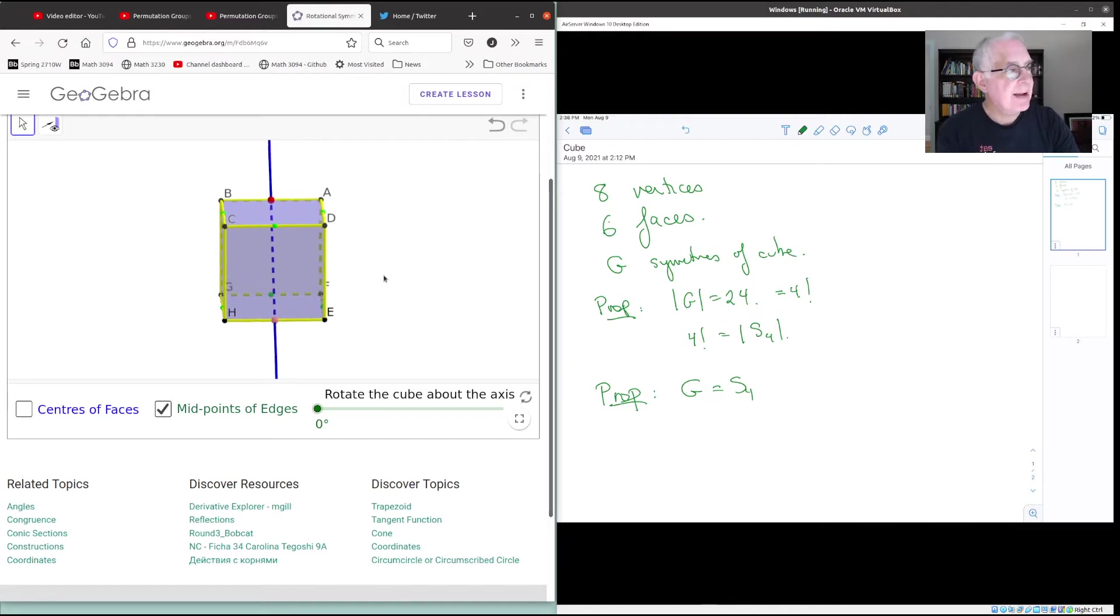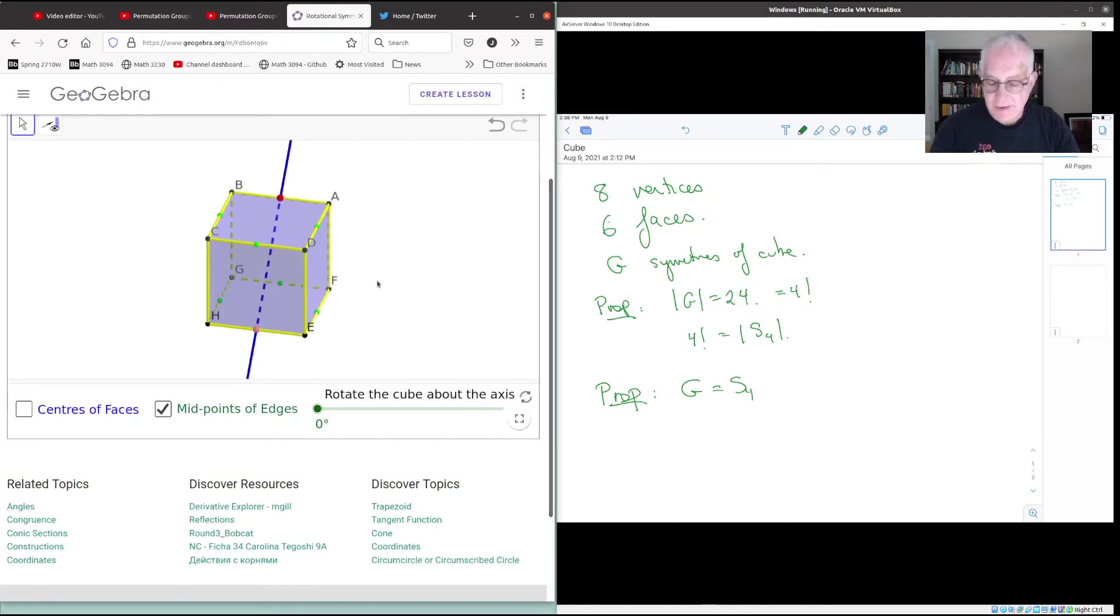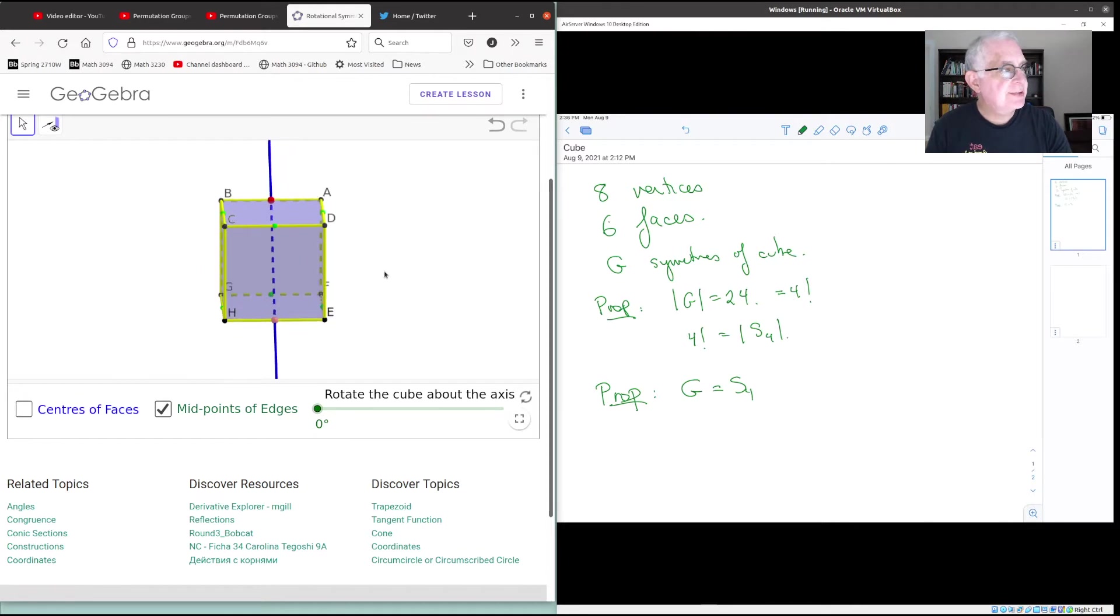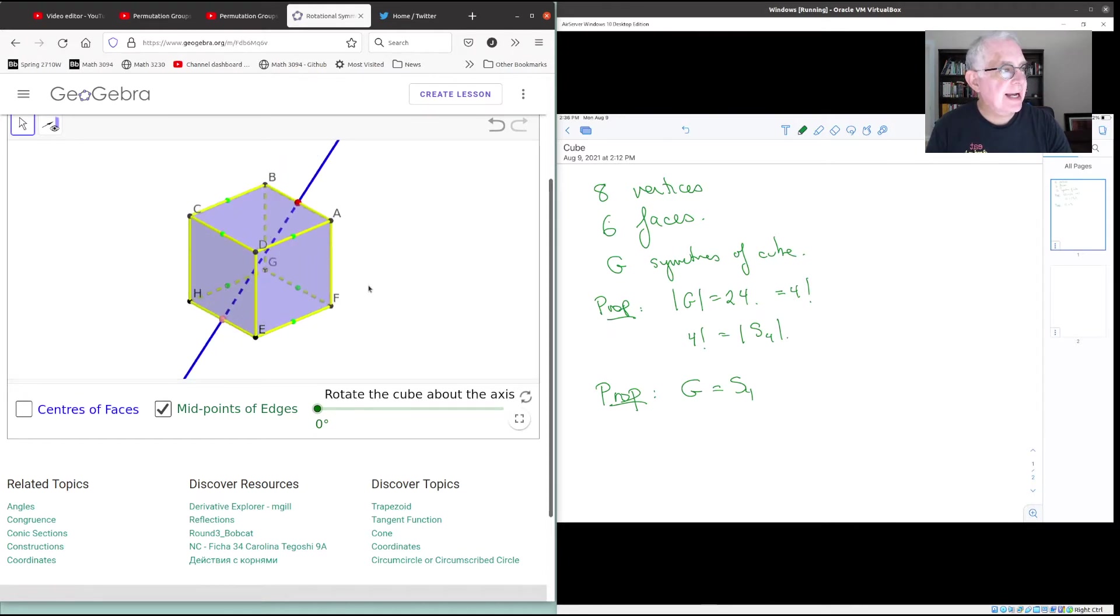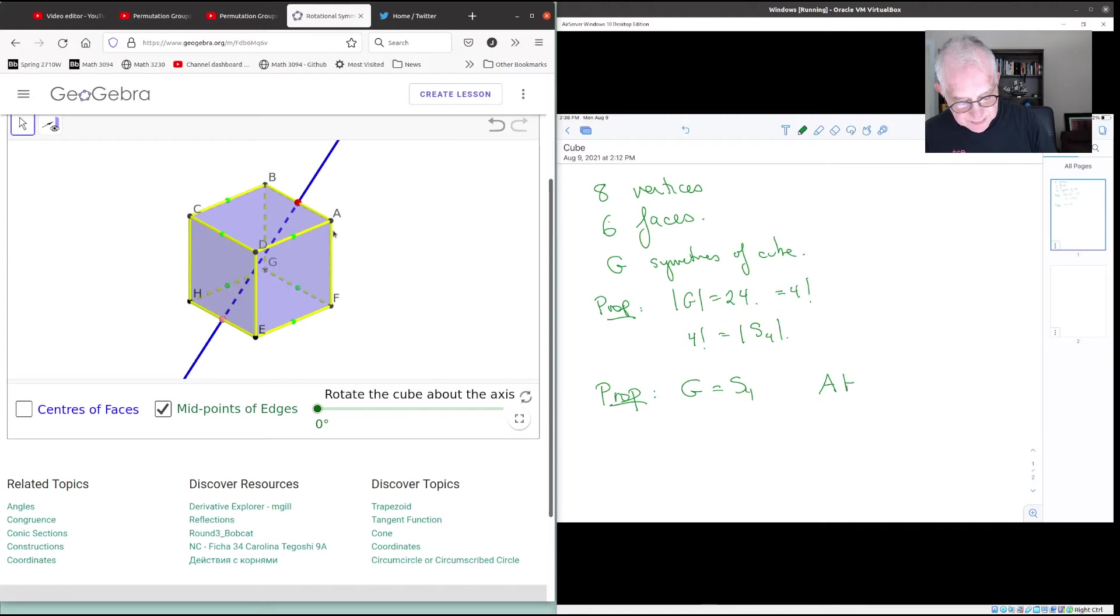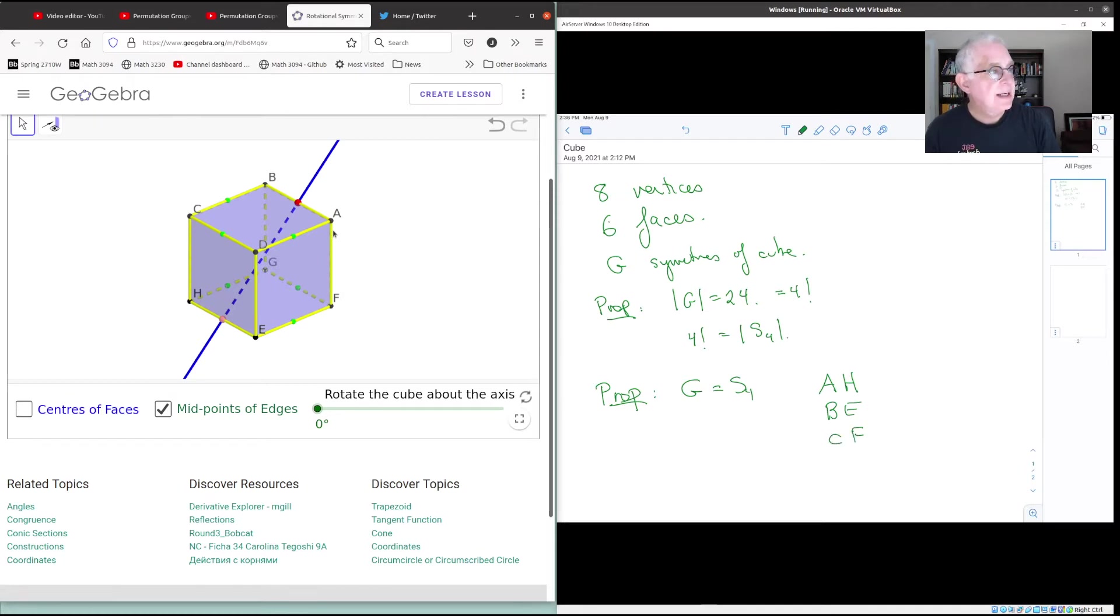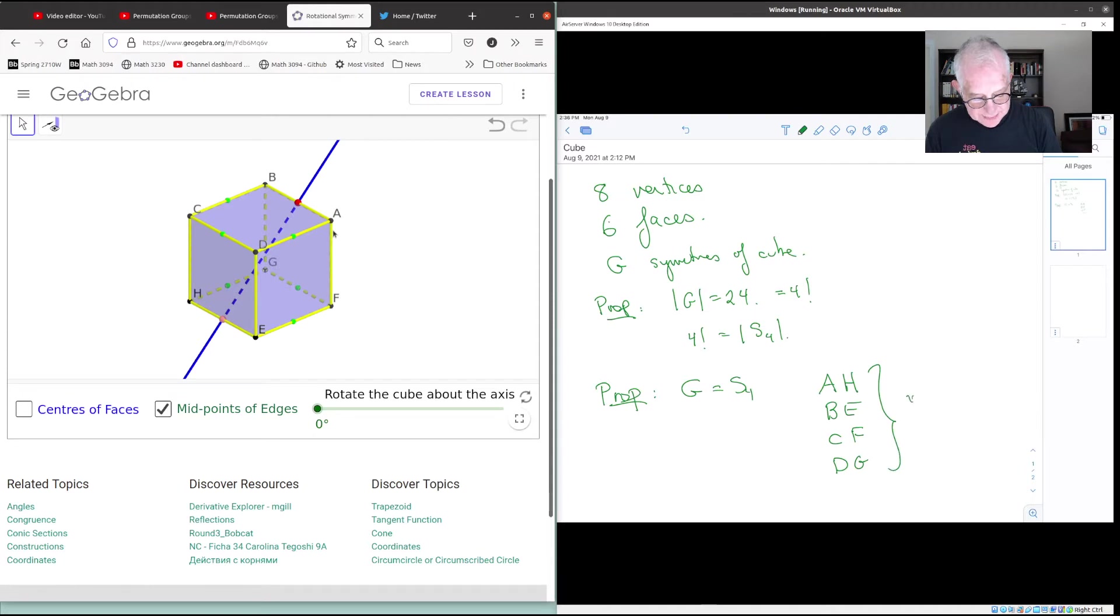So remember I mentioned that there are four diagonals in the cube. And if I use the labeling here, the four diagonals are A goes to H, B goes to E, C goes to F, and D goes to G. These are the four diagonals.